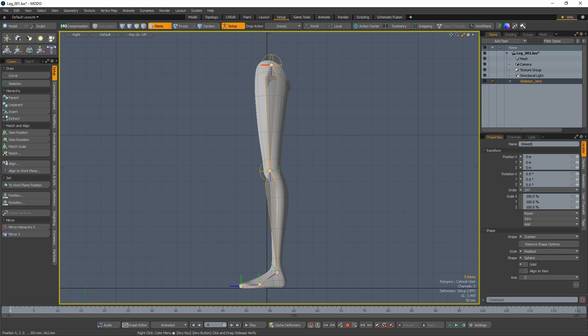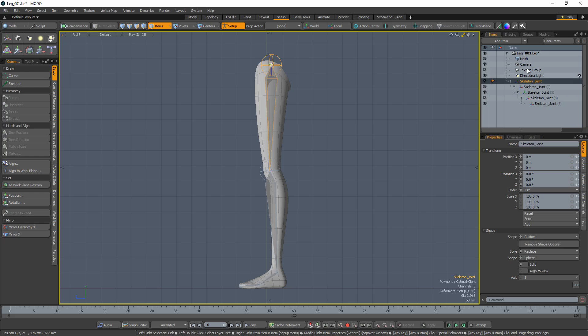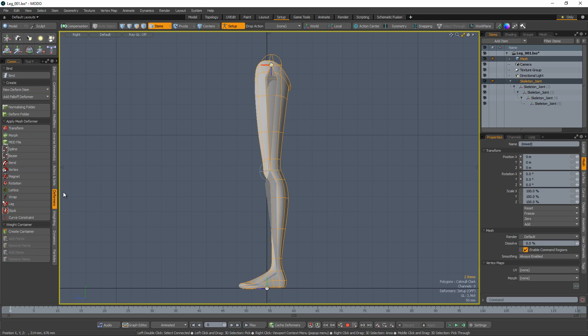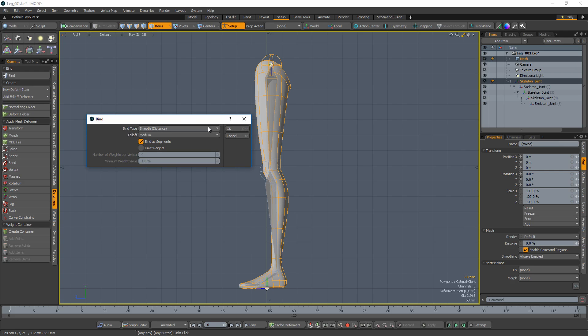We can use this later to adjust our rig even after animation has taken place. Select the root of the skeleton hierarchy and the item you want the skeleton to deform. Click on Bind and choose the bind type. There are four options to choose from and each option handles the binding differently so you may want to experiment.